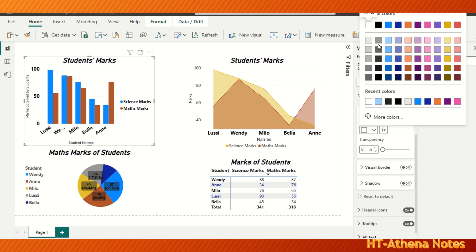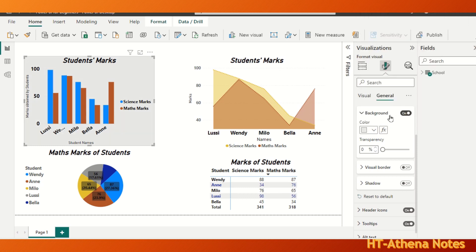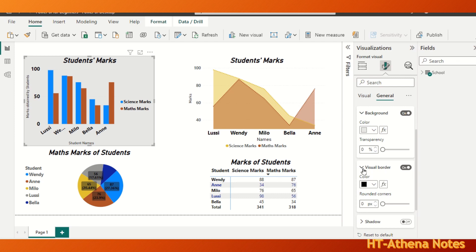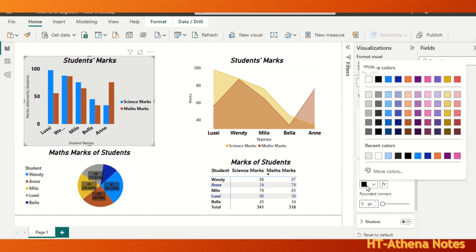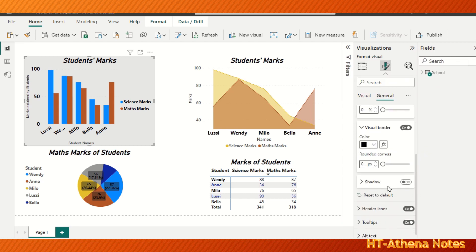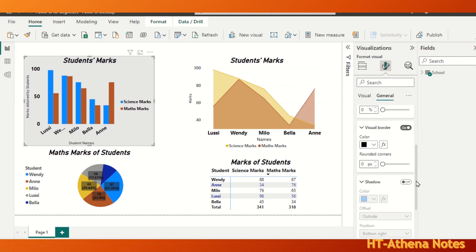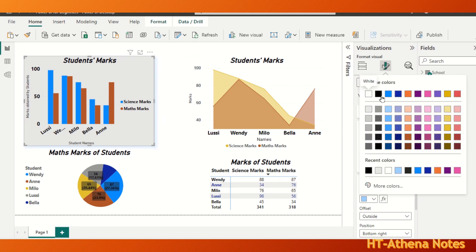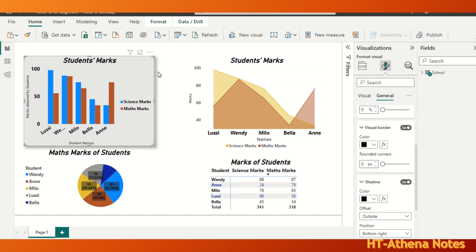We can also give a border — for that, turn the Visual Border on, expand the widget, and choose a color. We can also give a shadow to this chart. Go to Shadow, turn the Shadow field on, and choose a color. Here it is light blue, but I'm going to give a shadow in black.